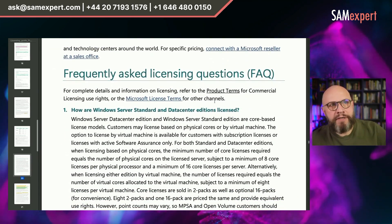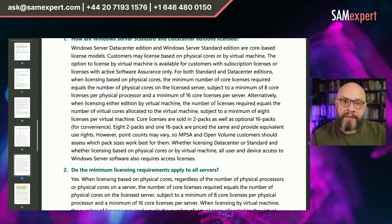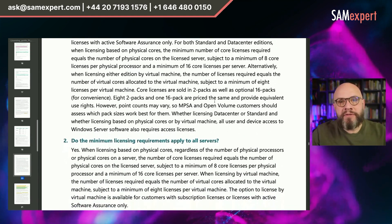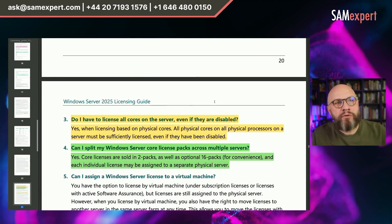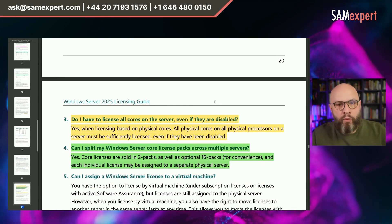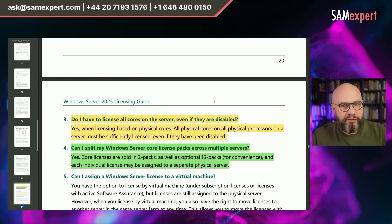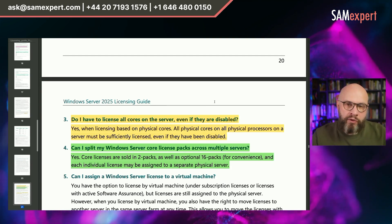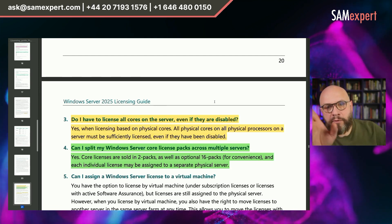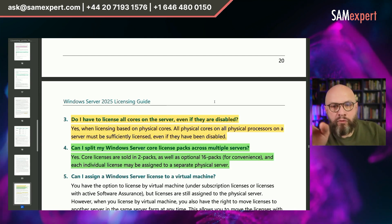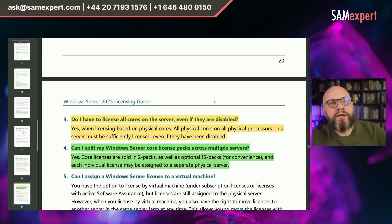The Frequently Asked Questions section is very important because it clarifies things that are not only frequently asked but also quite critical to understanding Windows Server licensing. Jumping straight to question number three: Do I have to license all cores on the server even if they are disabled? Nowhere in product terms is there an explanation to this rule, and although this document is not official, all physical cores on all physical processors on the server must be sufficiently licensed even if they have been disabled.